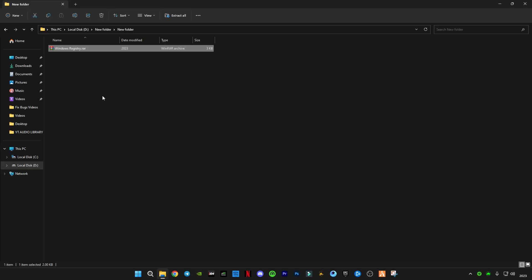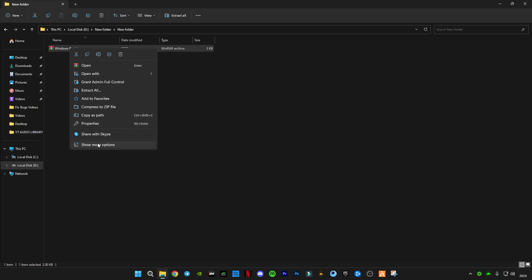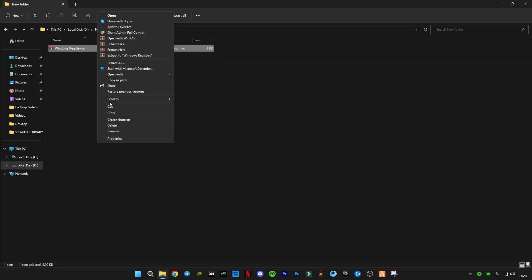Now you guys have to download this Windows registry RAR file. Link will be in the description. So guys, there must be some ads on my website. The download link will only be on the Google Drive link from my website. If any other website opens, just close it. Only stay on the Google Drive link. And after downloading it, just simply right-click on it and click on extract here.